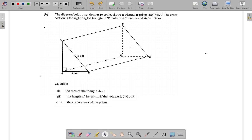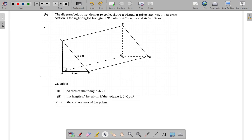Okay, so what's going on — hope you are well enough to deal with this question. We have section B of question six. The diagram below, not drawn to scale, shows a triangular prism — a triangular shape with vertices labeled A, B, C, D, E, F.